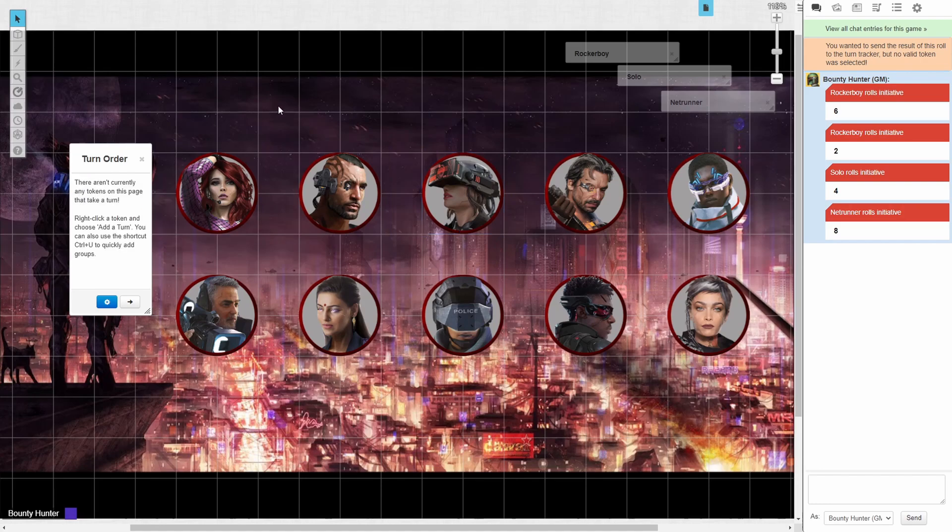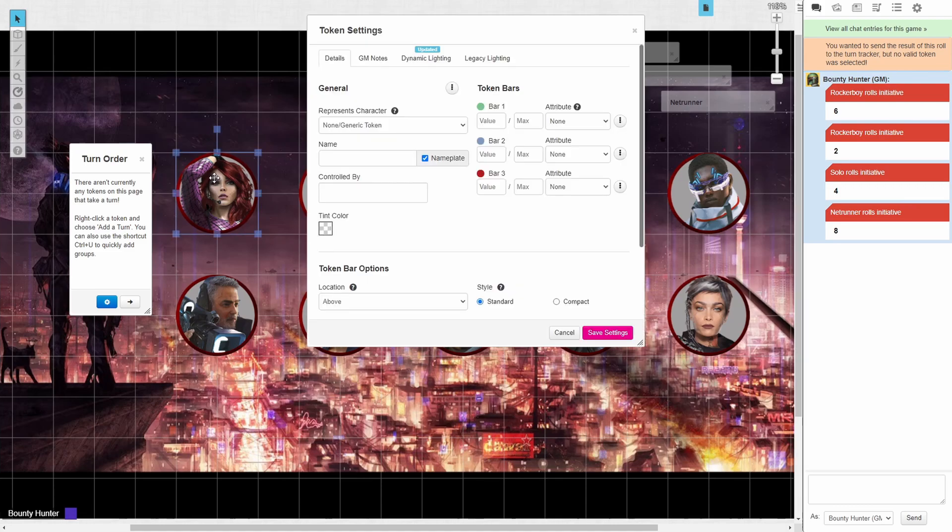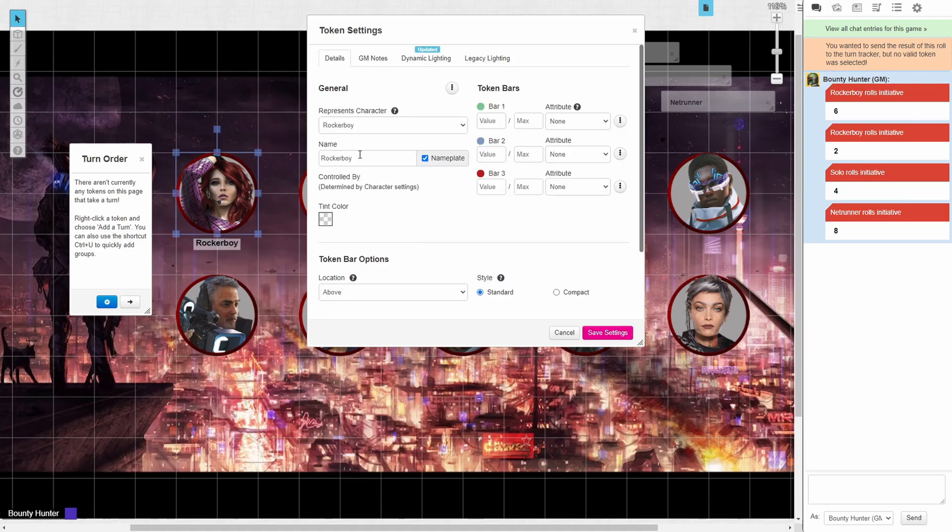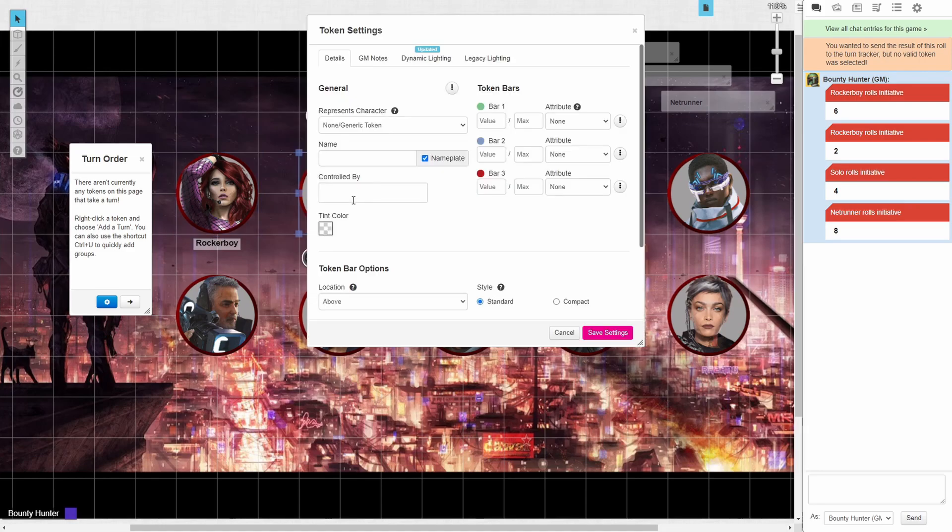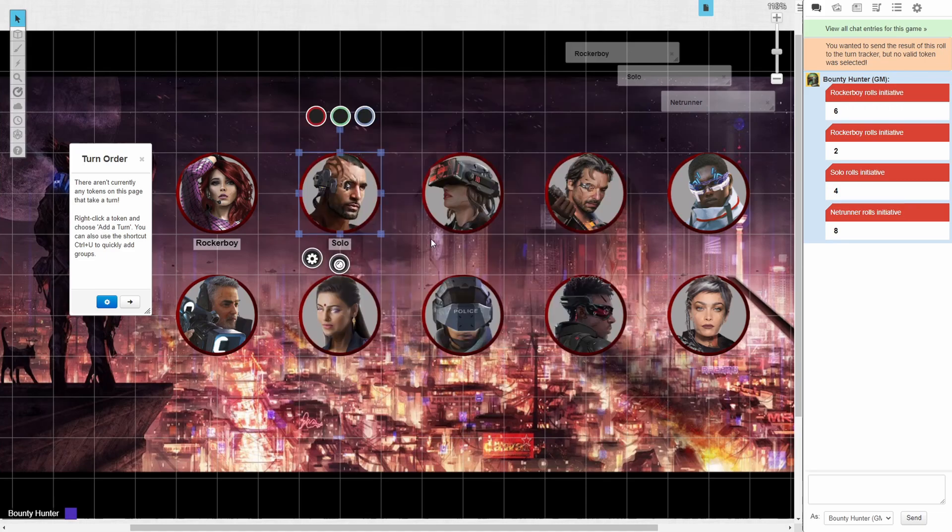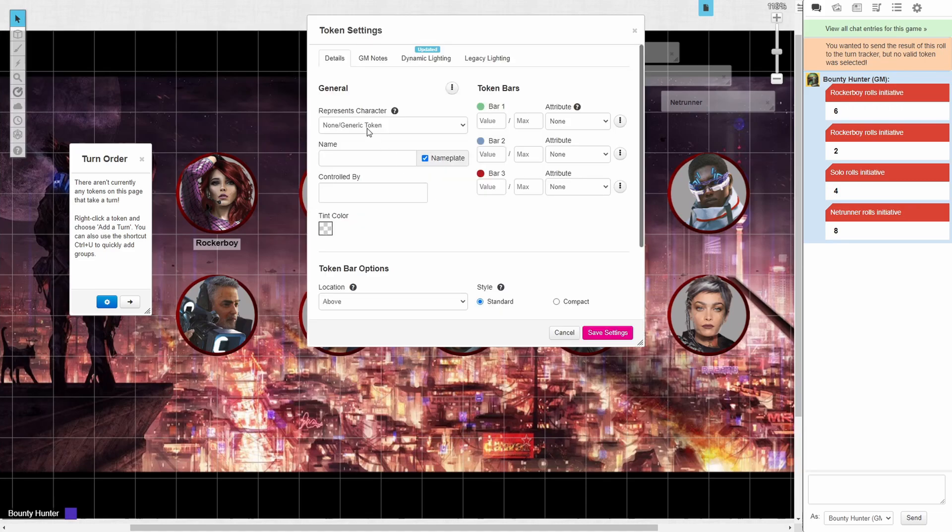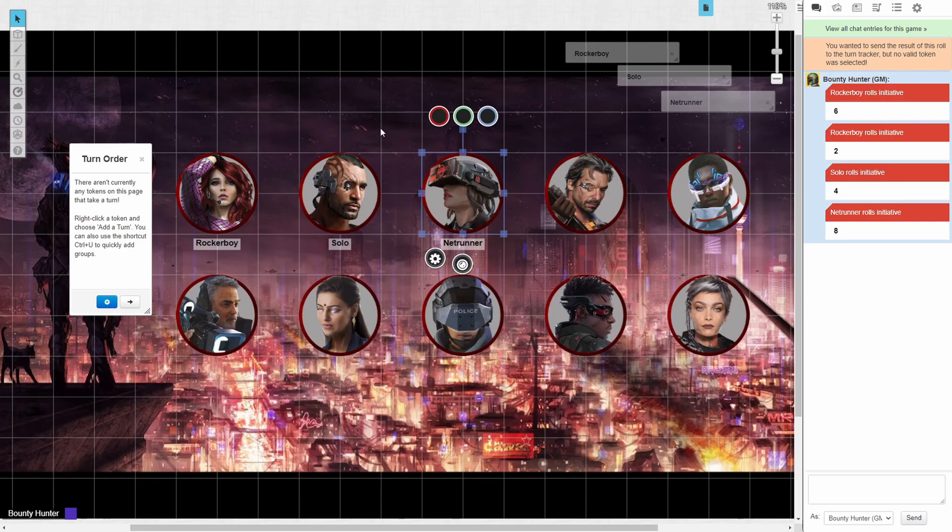The first thing that we need to do is assign our tokens to the character sheet that represents them. Now each of our tokens is tied to the three test sheets that we have.